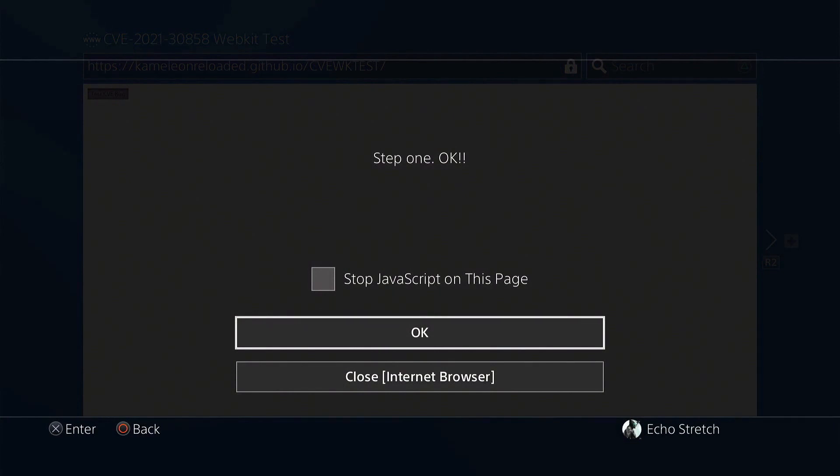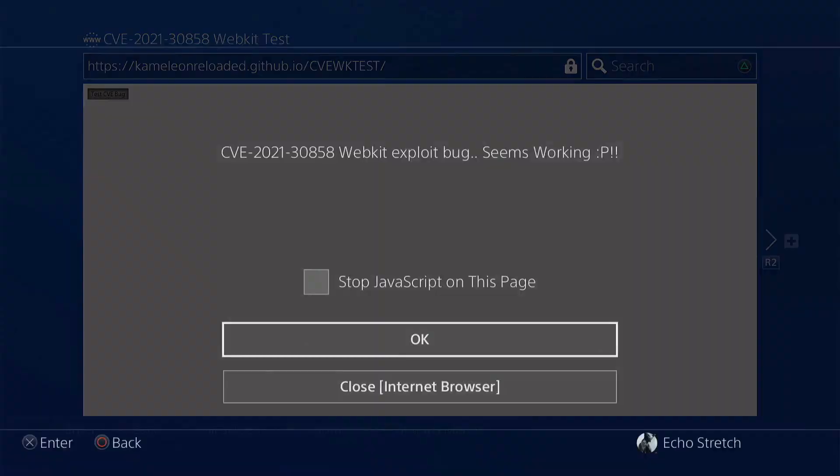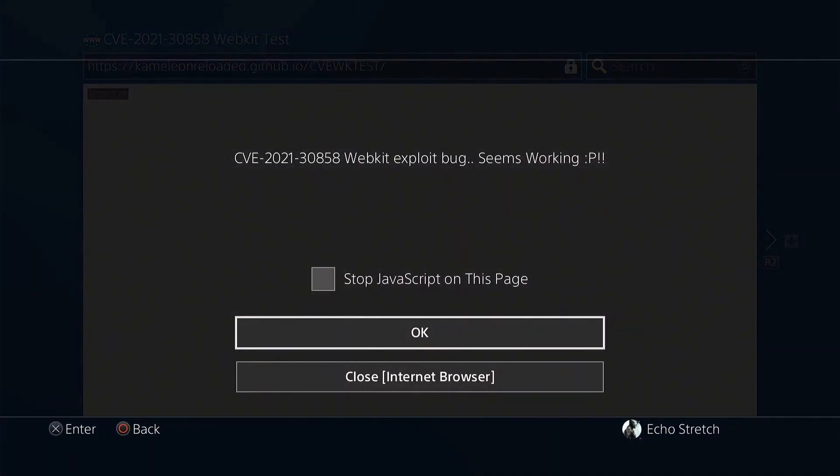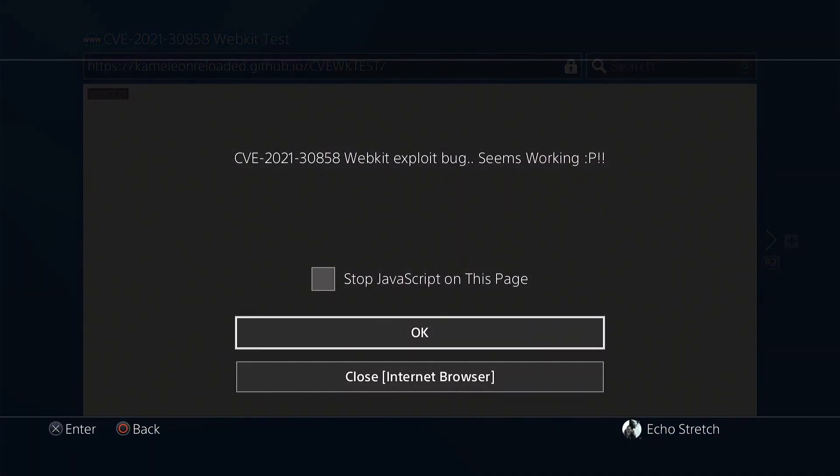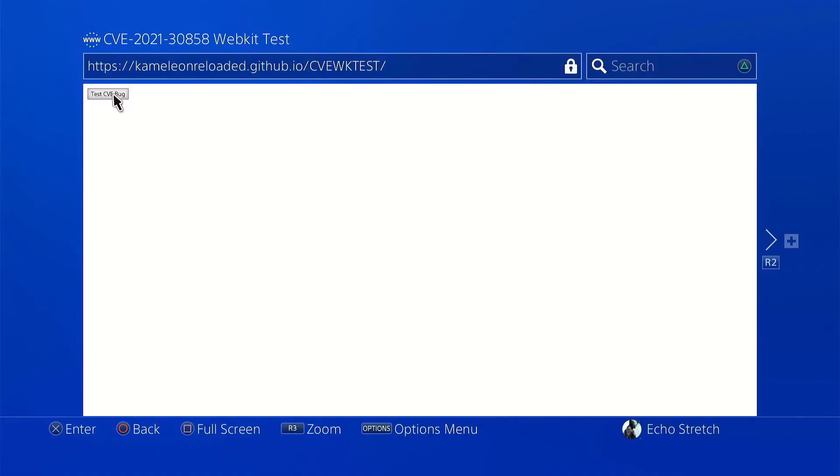Step one. Okay. We'll go ahead and hit okay again. Step two. Okay. And the WebKit exploit bug seems to be working. Go ahead and hit okay. And that's basically it.